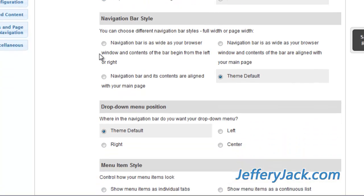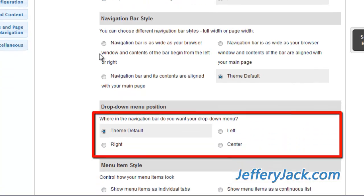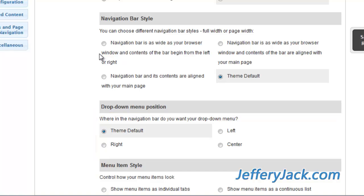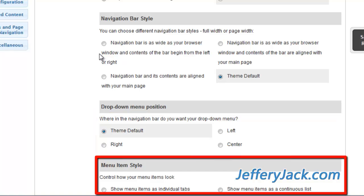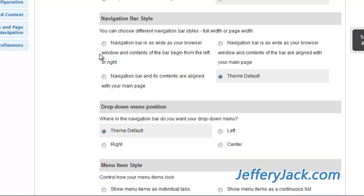In this section, you can also choose Horizontal Positioning to the Left, Center, or Right. You can also choose to show the navigation bar as individual tabs or as a continuous list.